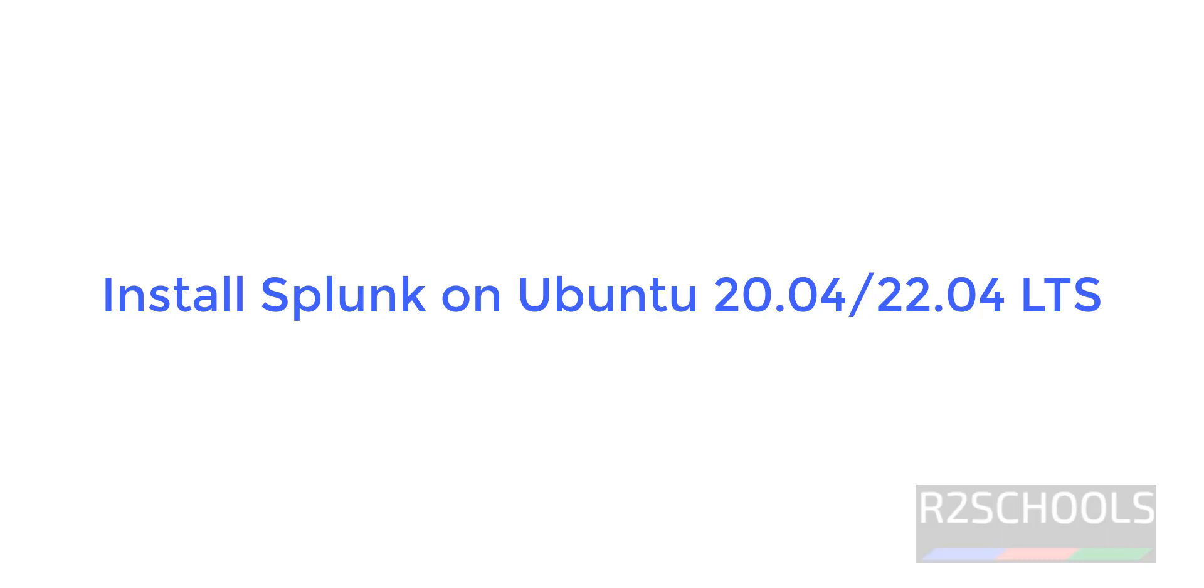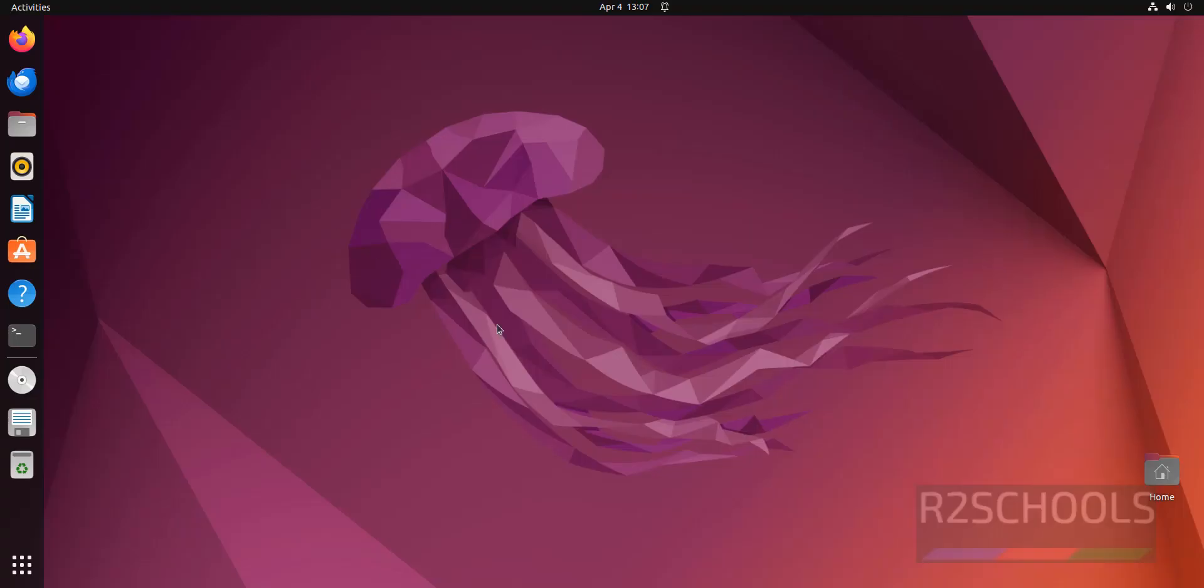Hello guys, in this video we will see how to install Splunk on Ubuntu operating systems. First we will download the Splunk Enterprise Edition, then we will install it. Then we will see how to connect to it.